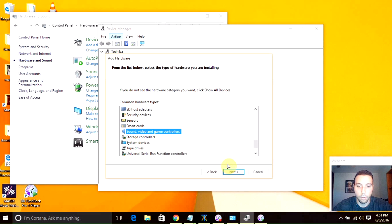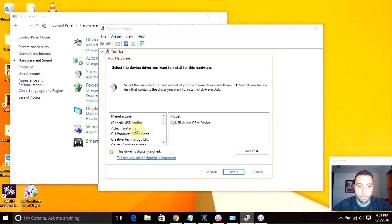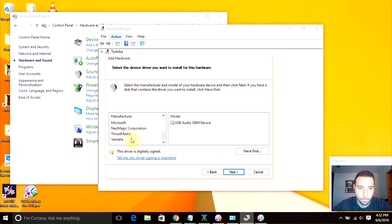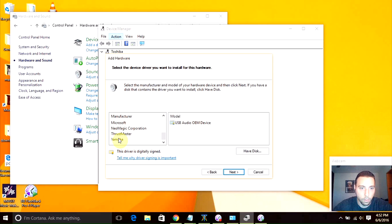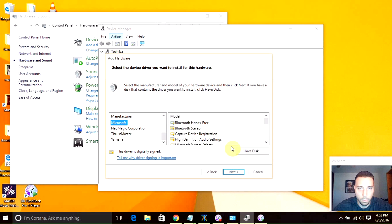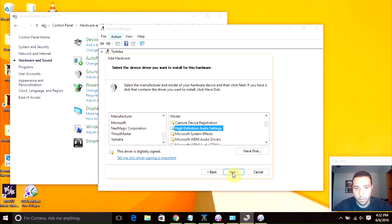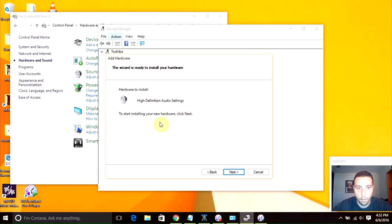In here we want to go to the same option as before: sound, video, and game controllers. Click next. This is the part where you have all the different audio sound plugins you can install. This is going to change depending on the computer that you have. I have a Toshiba, so these are the plugins that I have. In my case, I had to install the ones that come from Microsoft High Definition Audio. This fixed my problem. I just click next and that will install this hardware.